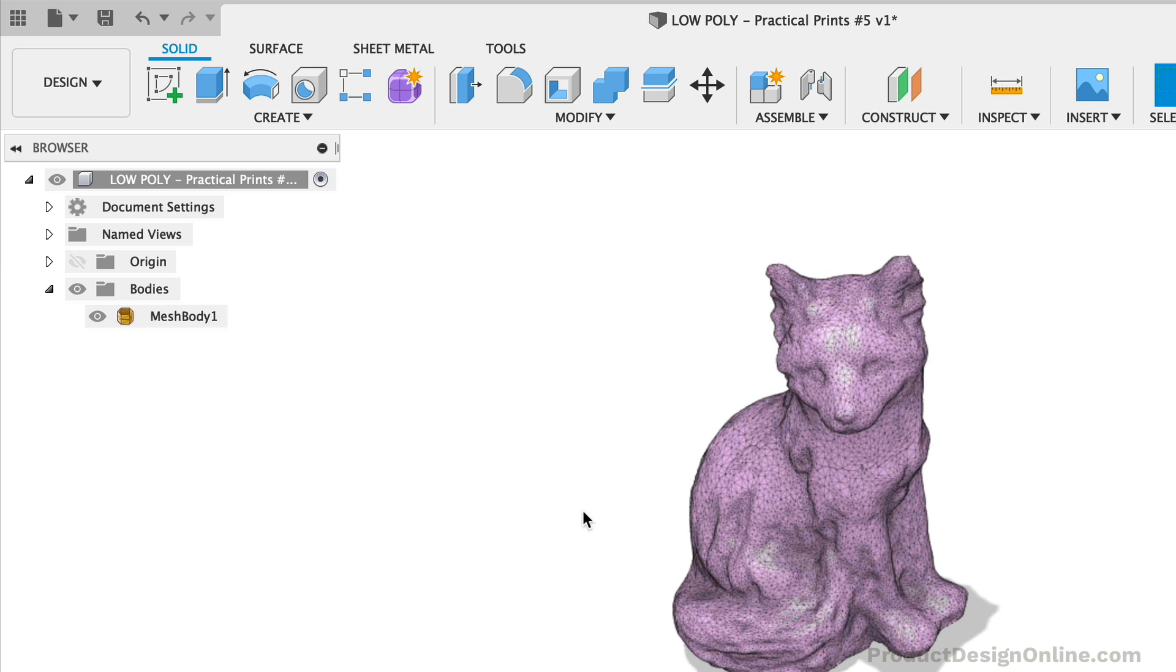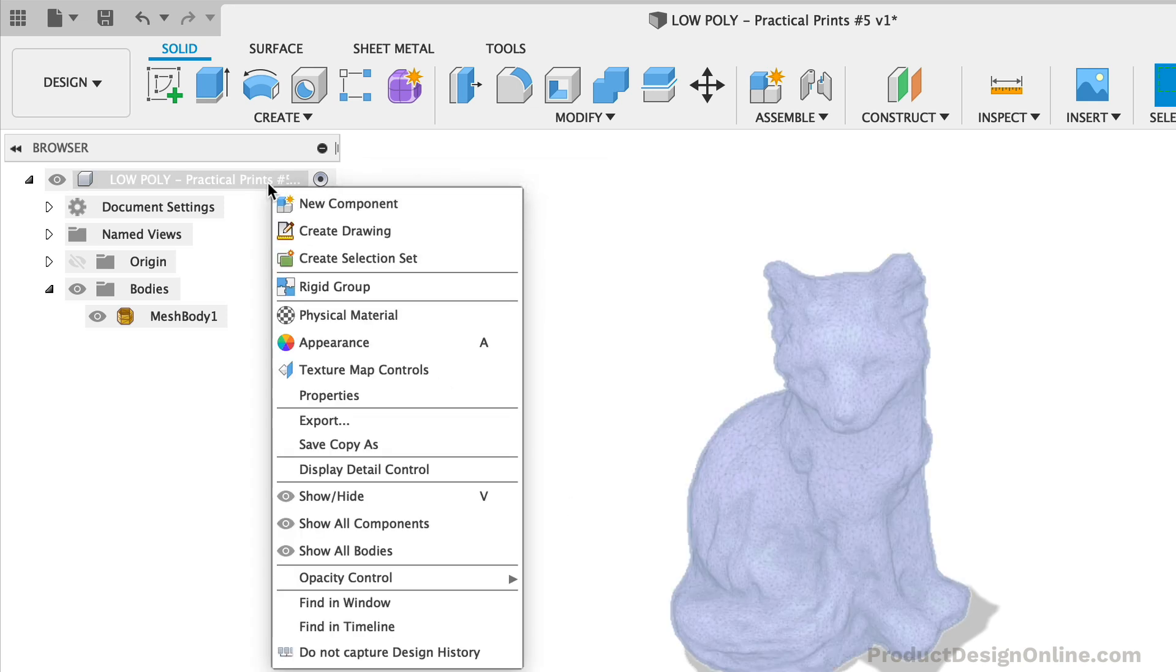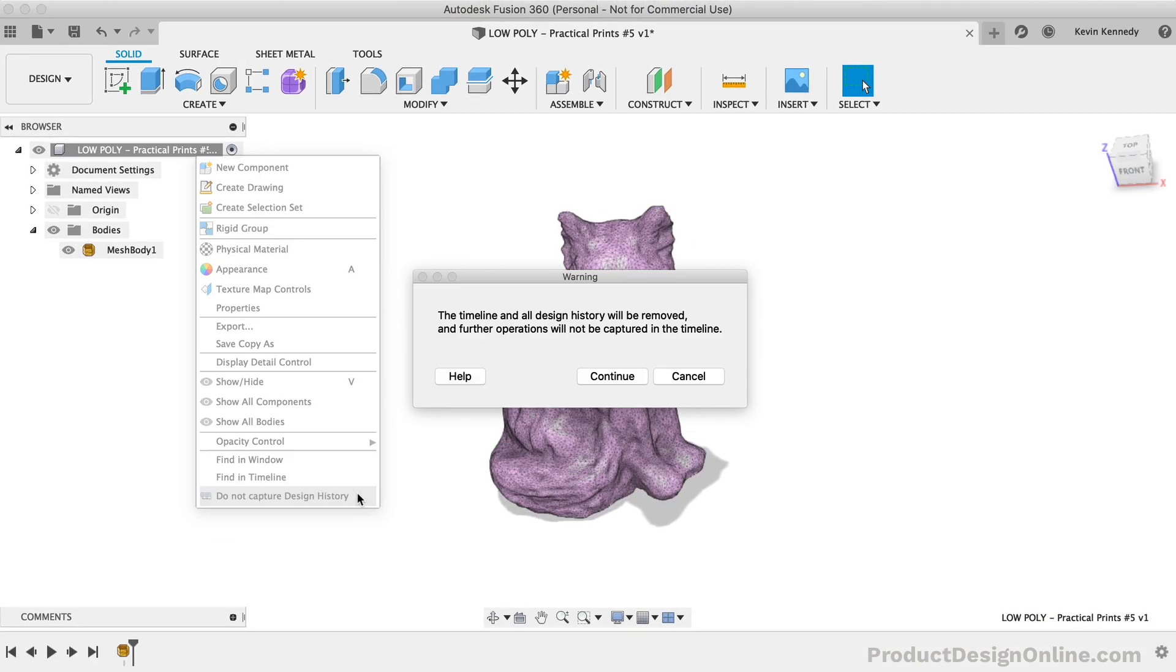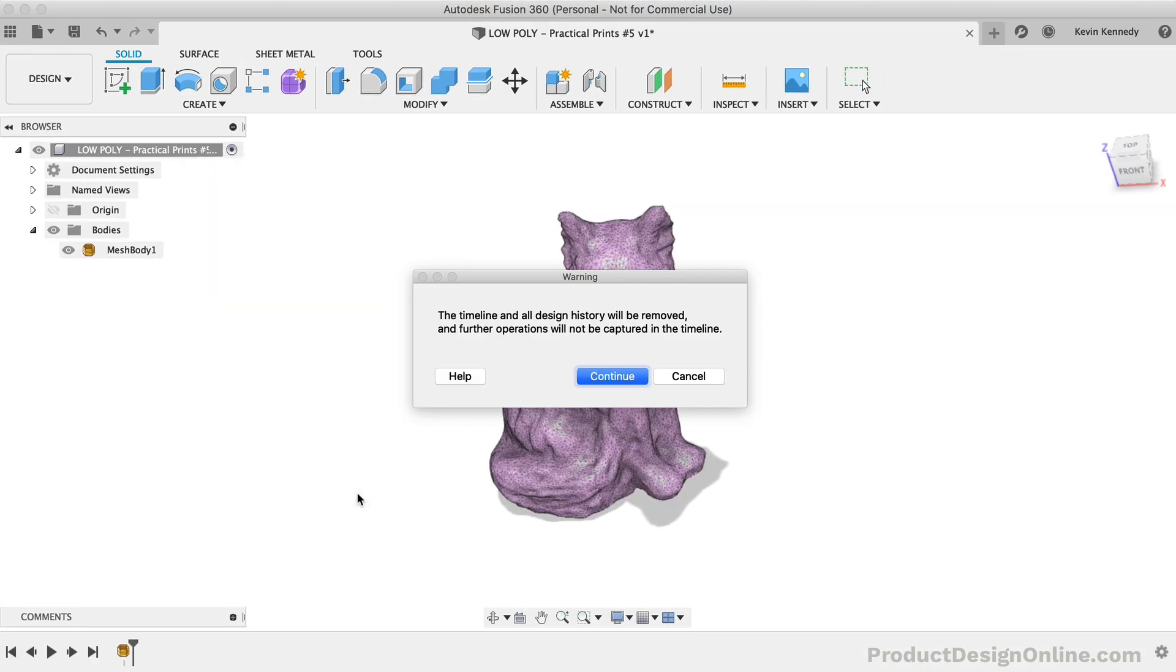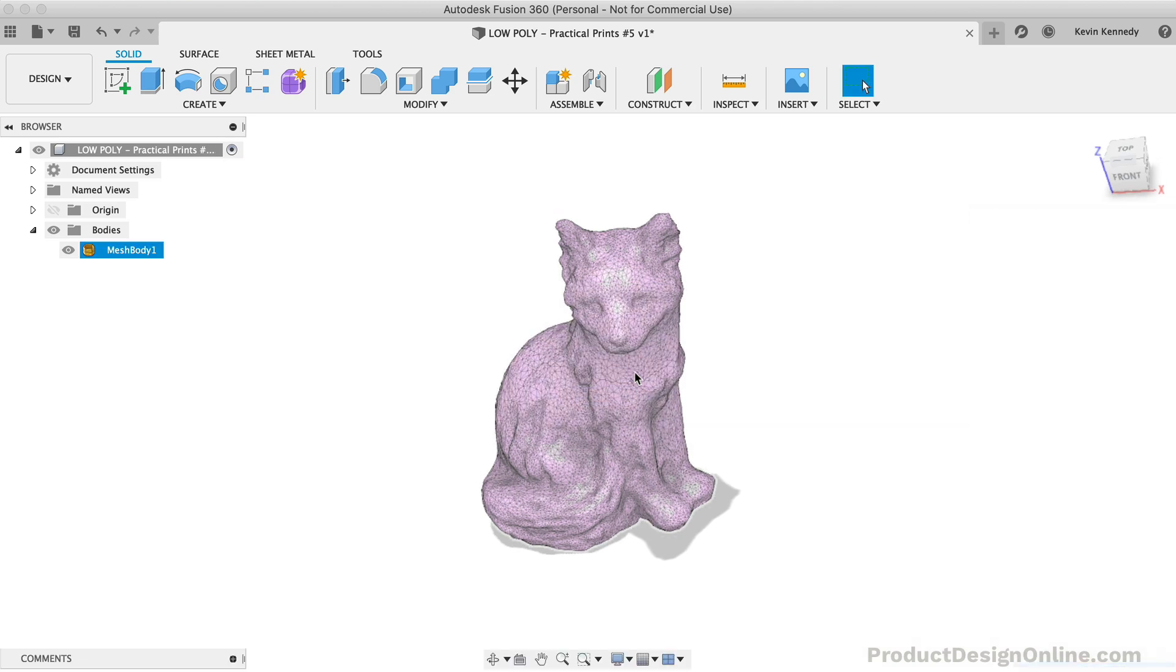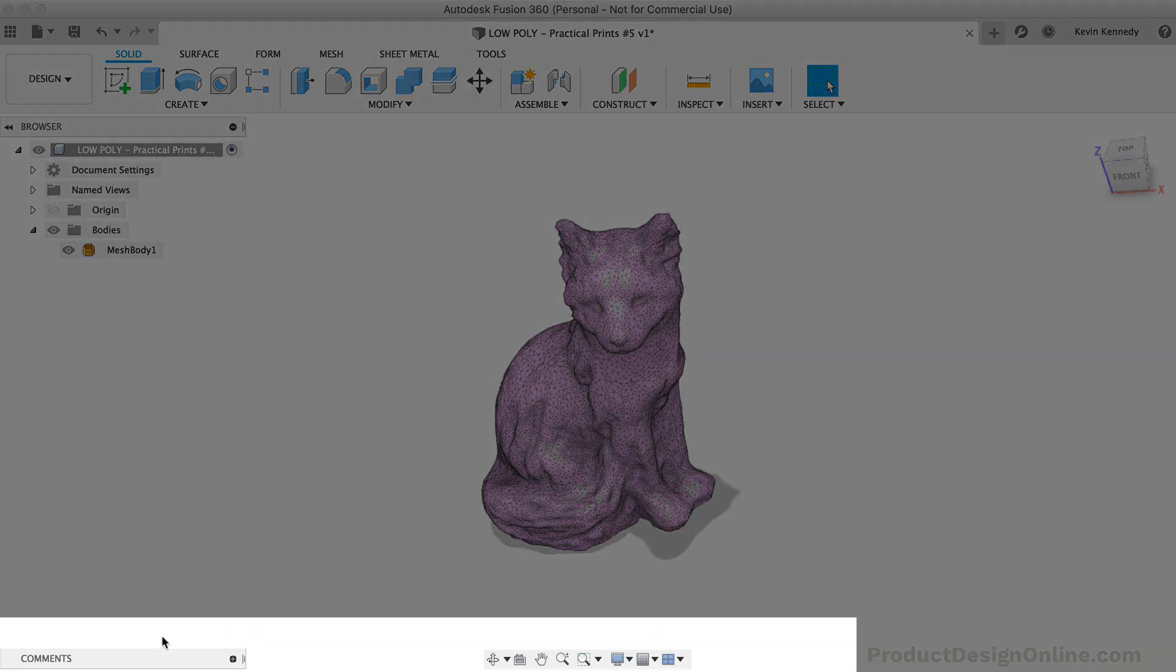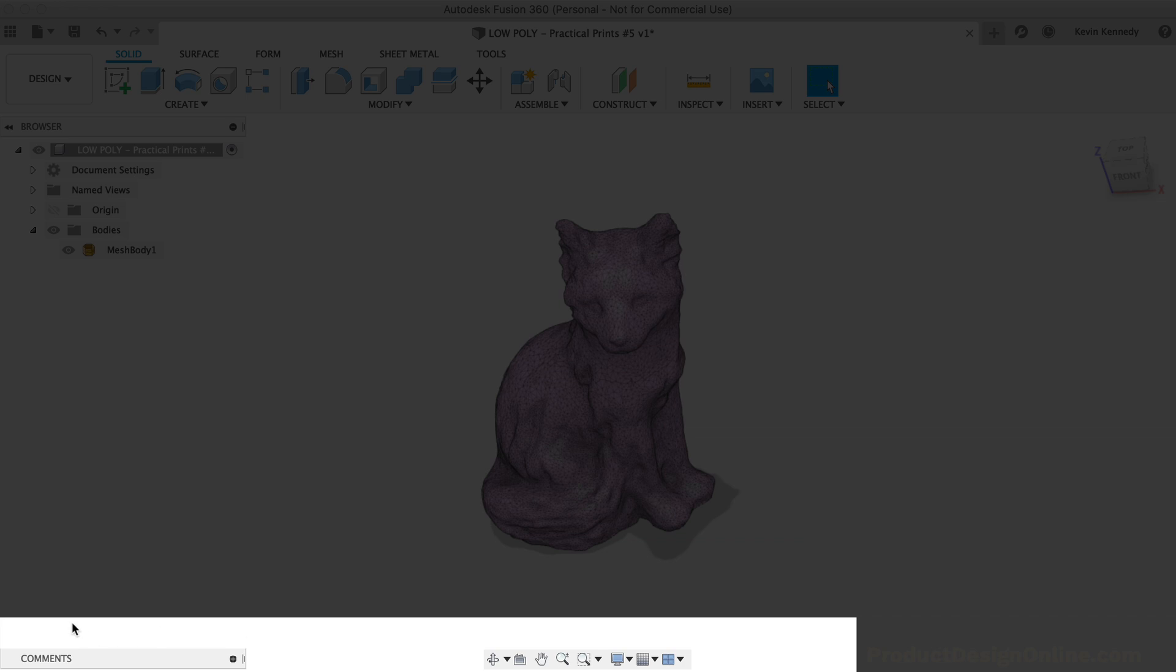To turn off the design history, you'll need to right-click on the top-level component and select Do Not Capture Design History. We'll need to click Continue for this warning message. Notice how our parametric timeline disappeared at the bottom.